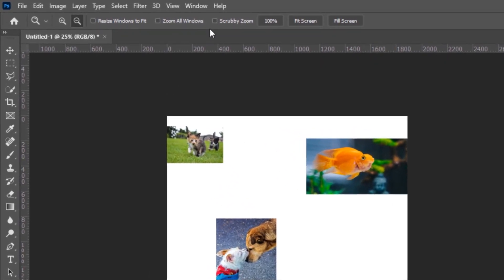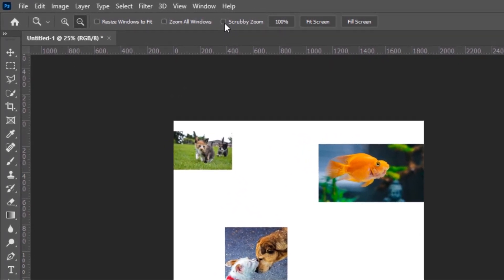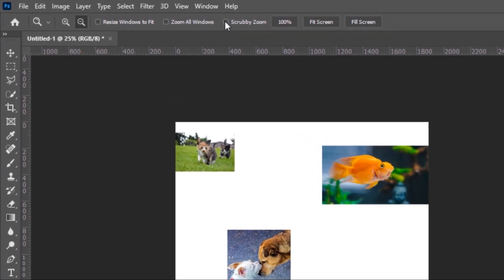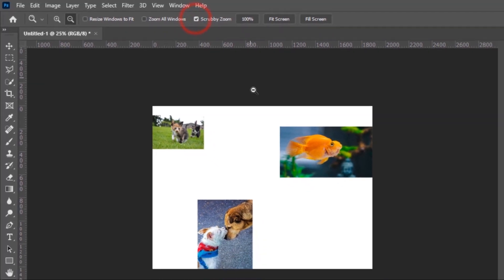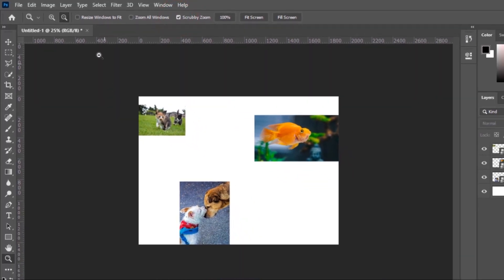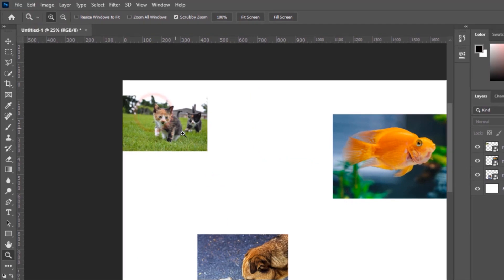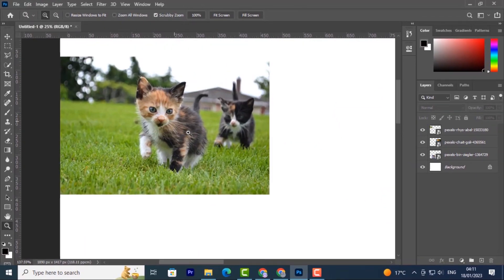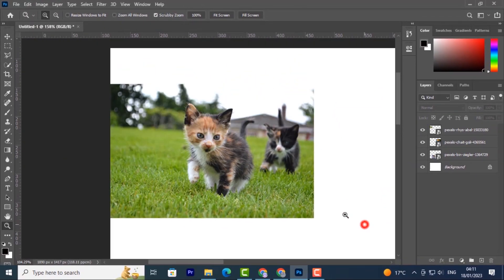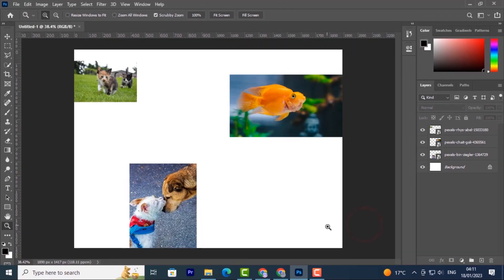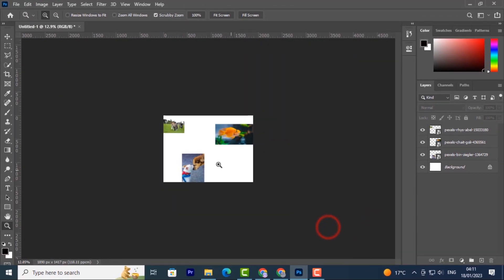Now if you don't want to use these two icons, you can turn on the scrubby zoom command. What this does - if I scrub across the page it will zoom in, if I scrub the opposite way it will zoom out.